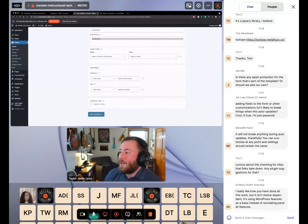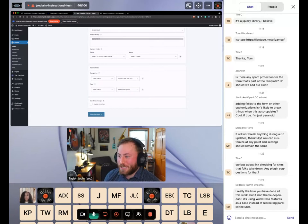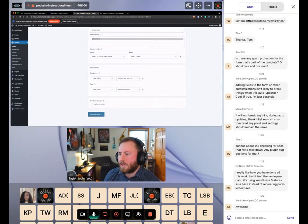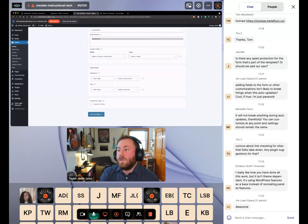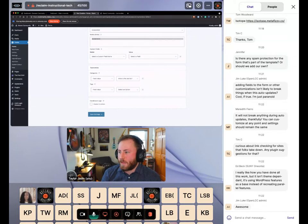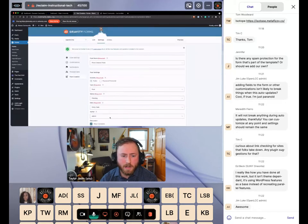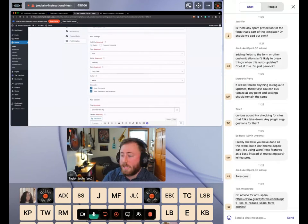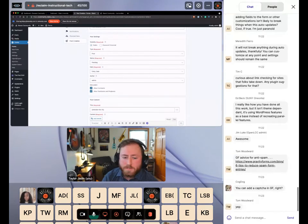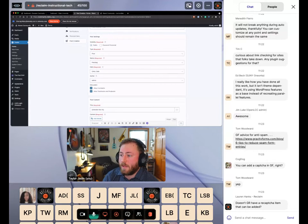Regarding spam protection: Gravity Forms has some basic spam protection built in — they call it a honeypot feature — which checks for naive scripts submitting the form. The other spam protection is that posts don't show up on the front page without your approval. I also have comments turned on for these posts, which you can configure in Gravity Forms under the Discussion settings, or you could disable comments entirely.